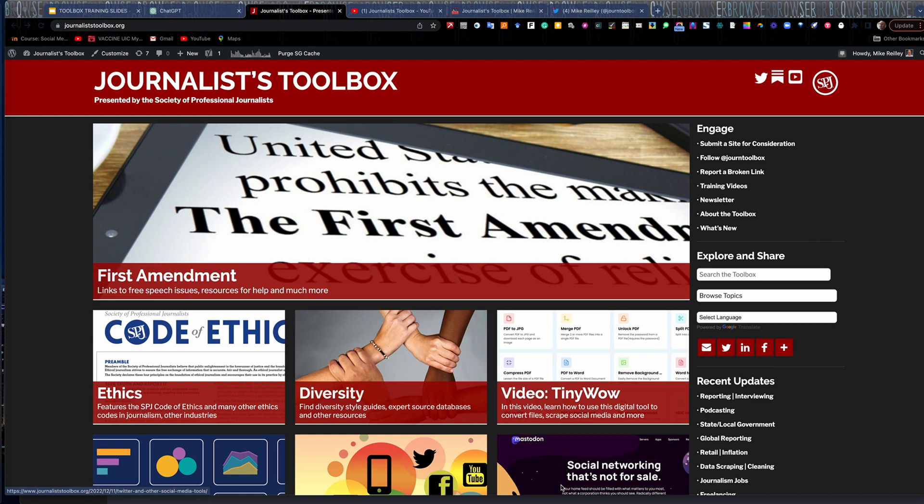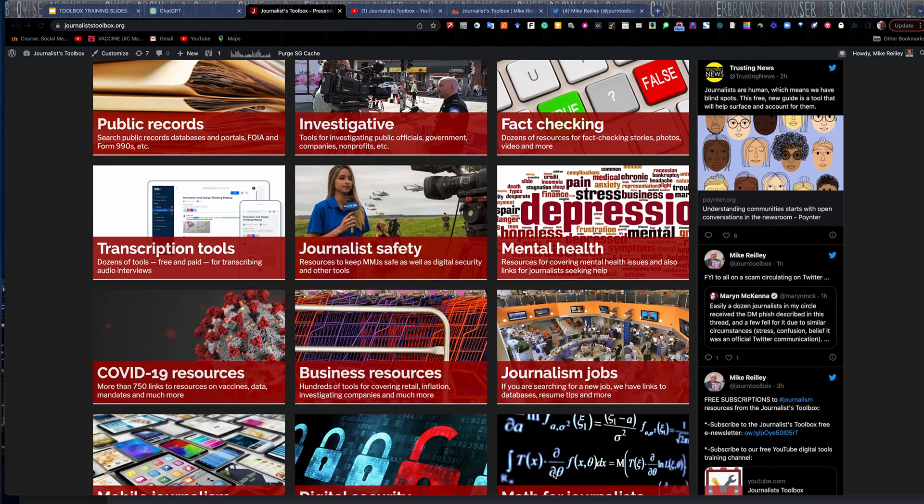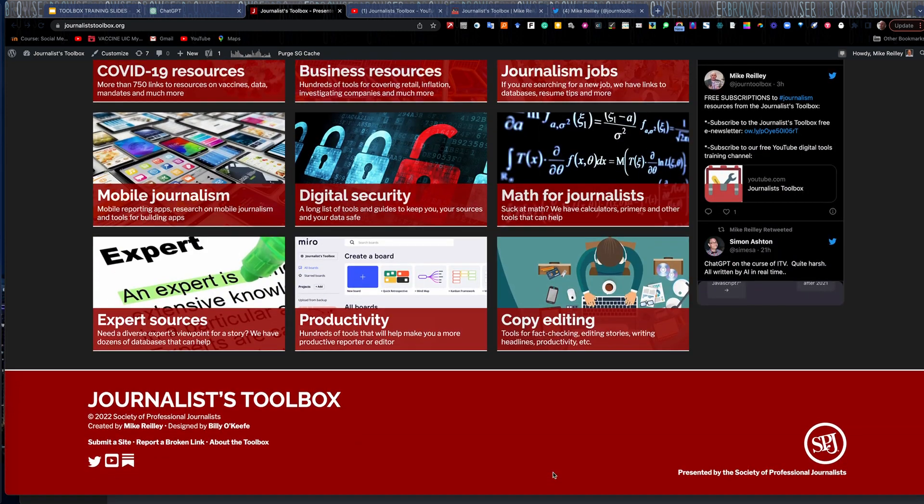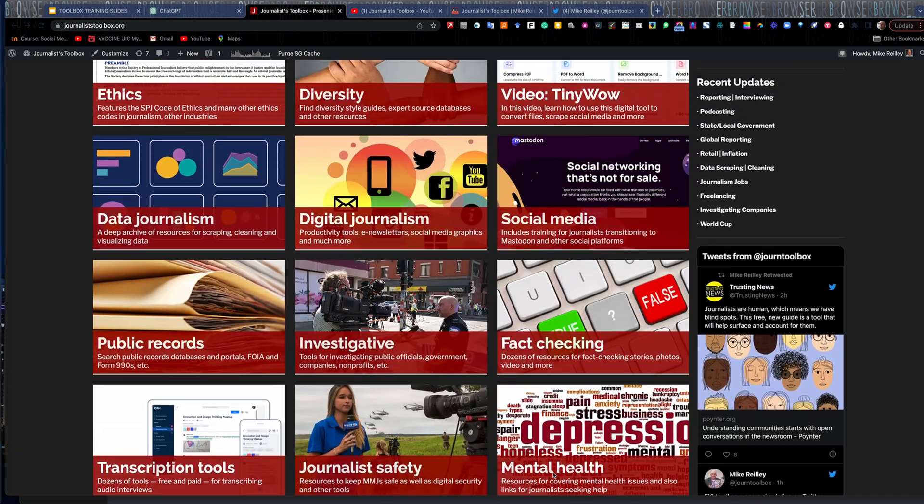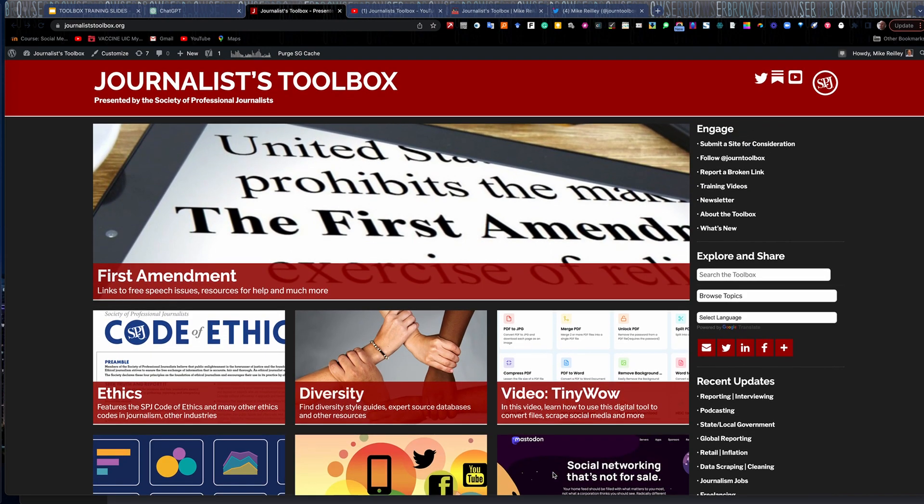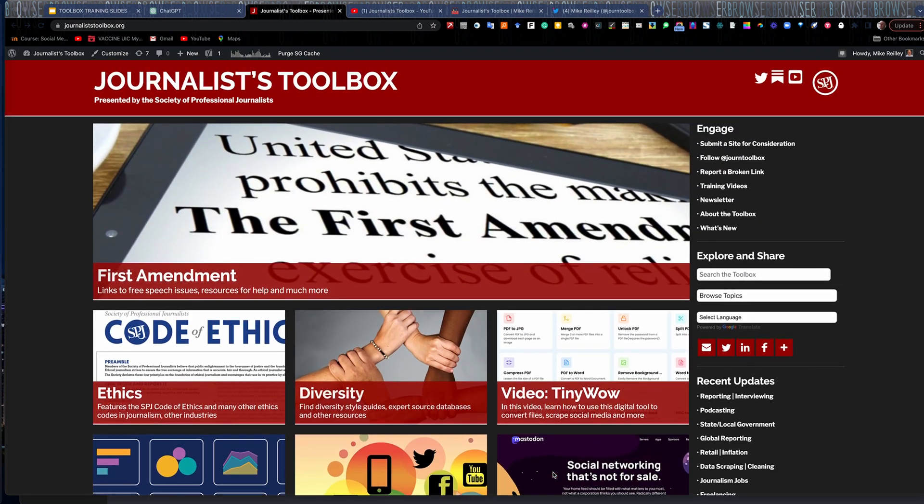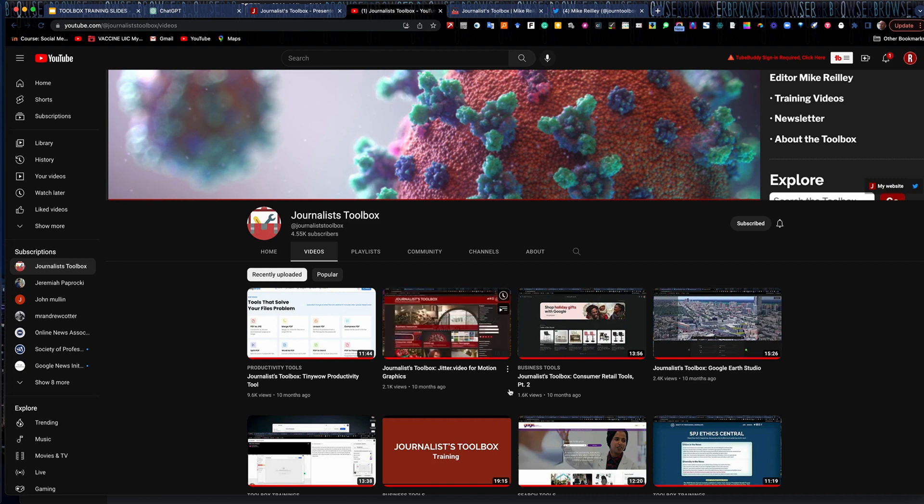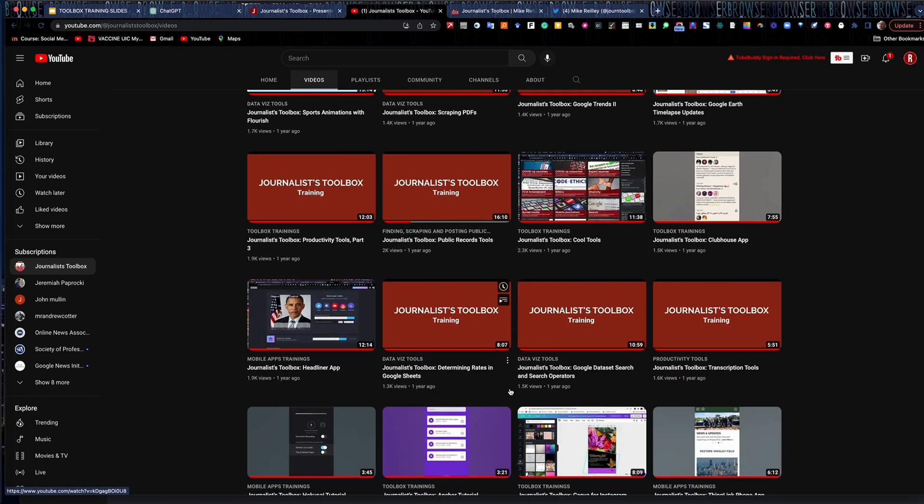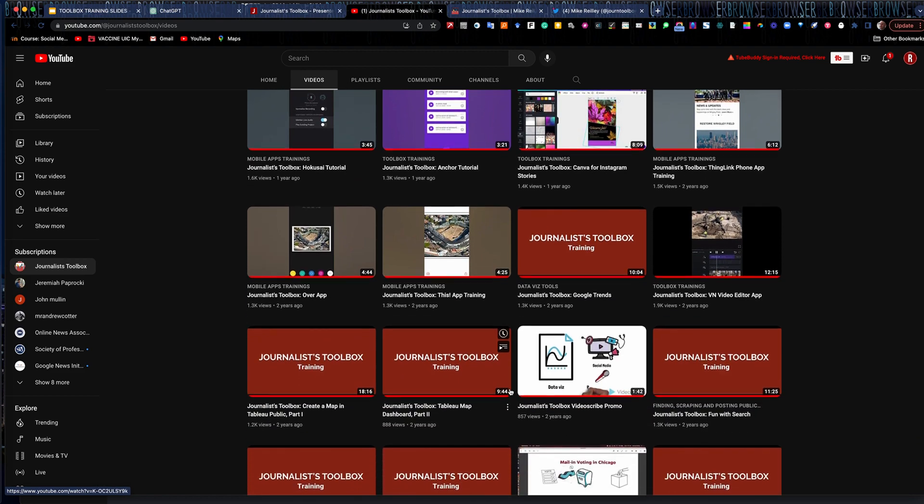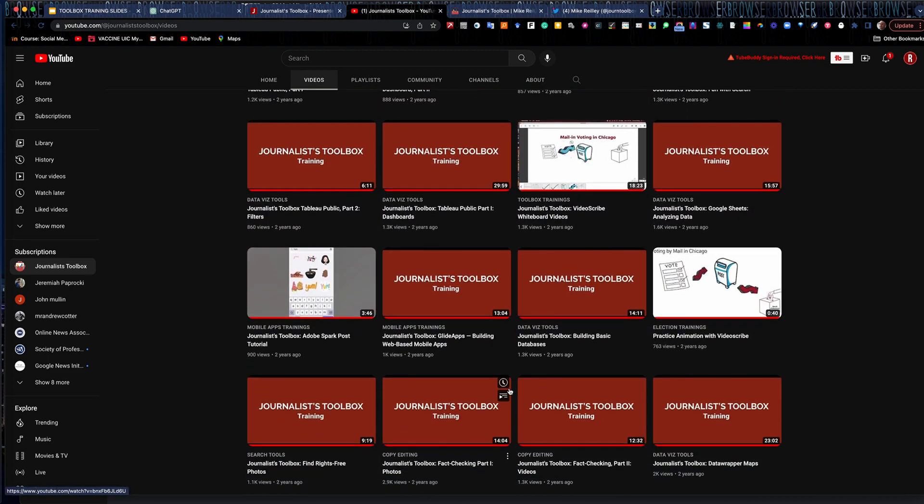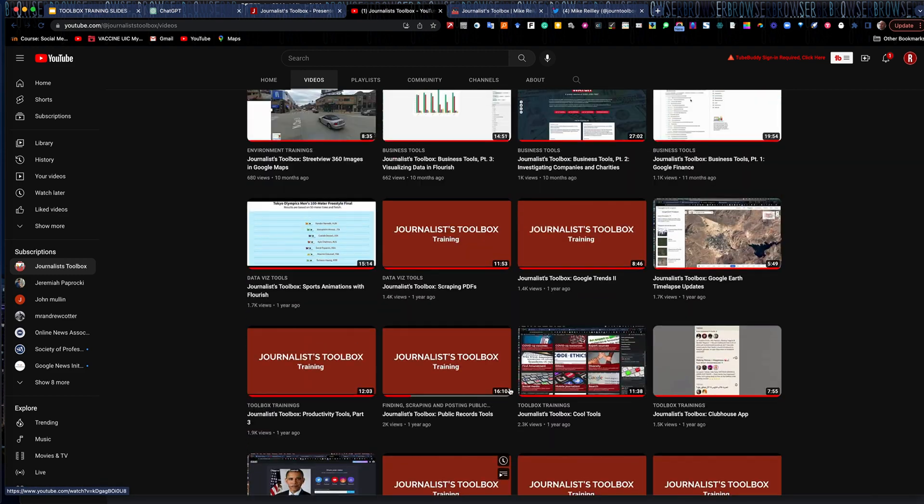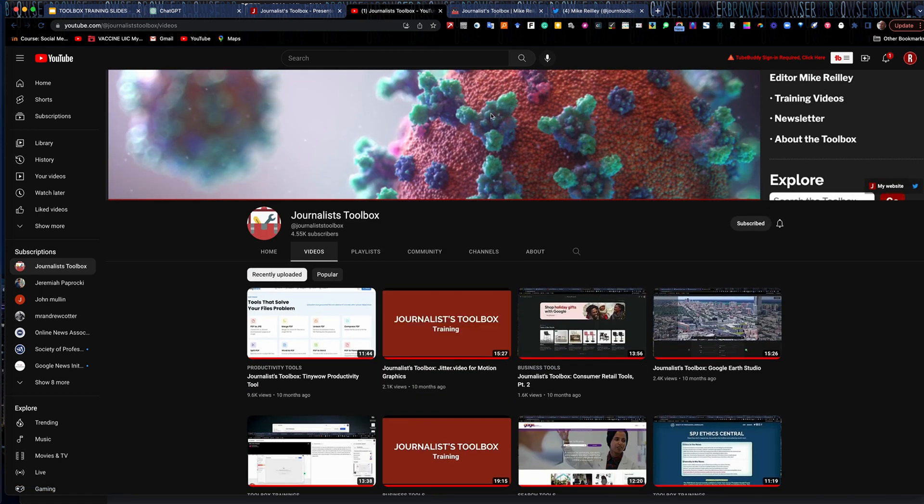Before we get started, just a little reminder about the Journalist Toolbox at journalisttoolbox.org. It's a site I've operated for the last 27 years, offers all things digital and data journalism, as well as many other topics related to journalists. It has training videos, which you can usually find in the upper right-hand corner here. You're watching one of these right now, so you're probably on our YouTube channel. This channel has more than 80 training videos that range anywhere from three minutes up to about 15, covering all kinds of different apps and tools and gadgets that are helpful to journalists.